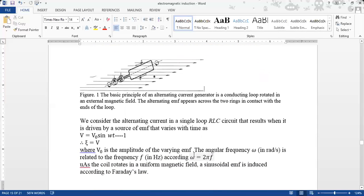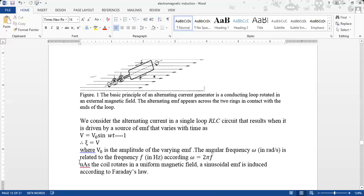Here V₀ is the maximum amplitude of the varying EMF. The angular frequency ω represents the circular motion, with units of radians per second. It is related to the normal frequency in hertz by ω = 2πf, where a complete cycle is 2π and f is the frequency.